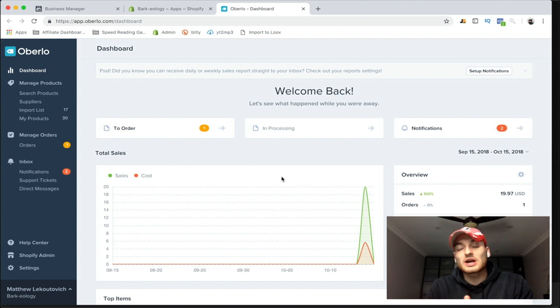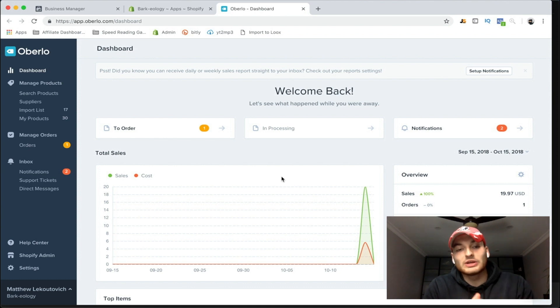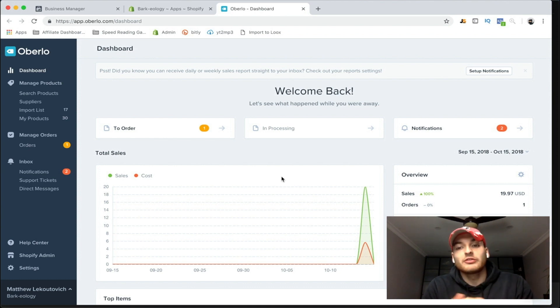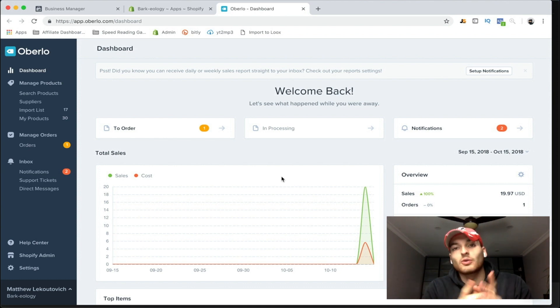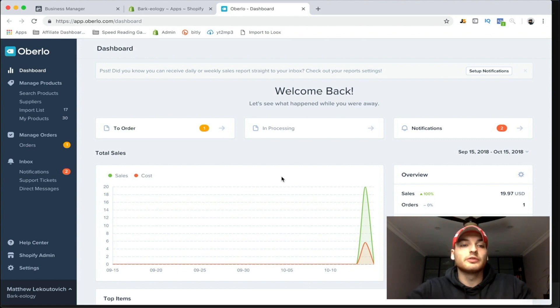A couple days ago — actually yesterday — I made a video showing you how to make ads on Facebook, and today, a couple hours later, we got our first sale. So what I'm going to show you guys today is how to fulfill your orders. Very quick video with Oberlo — it is so easy to fulfill orders.